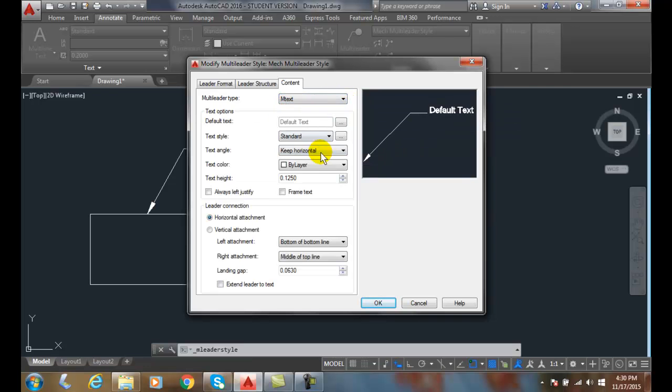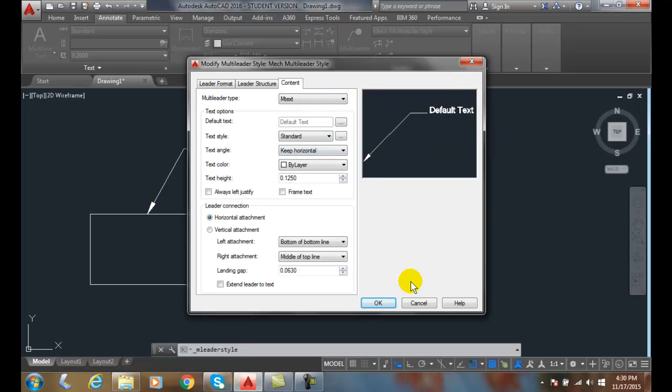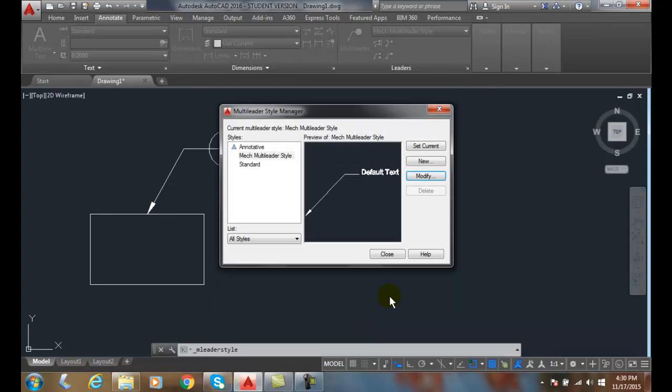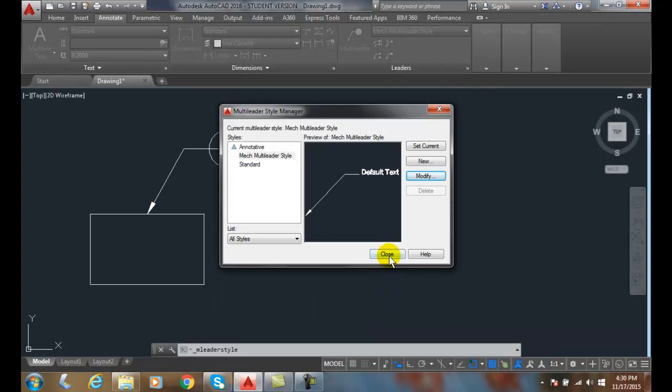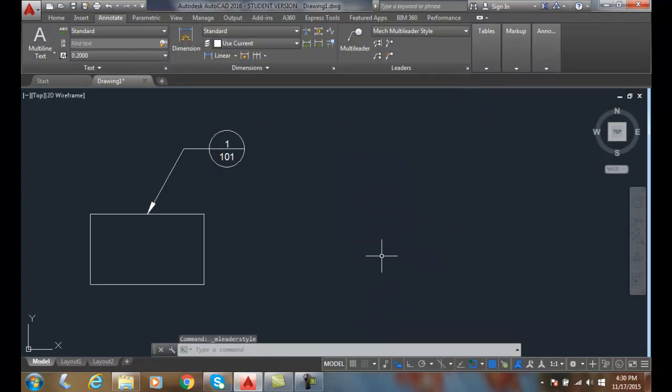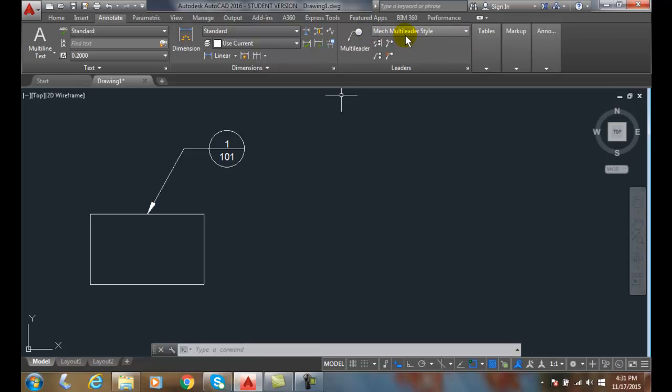back to M-text so I can make any changes and hit OK, and then I can hit close. And now all my multileader styles have been—this mechanical multileader style has been updated. So I can modify any existing style I want.